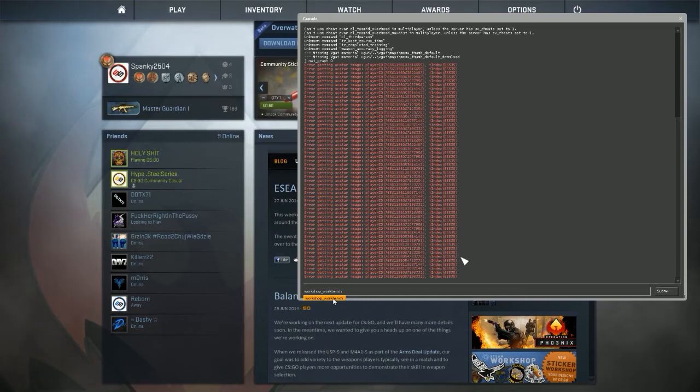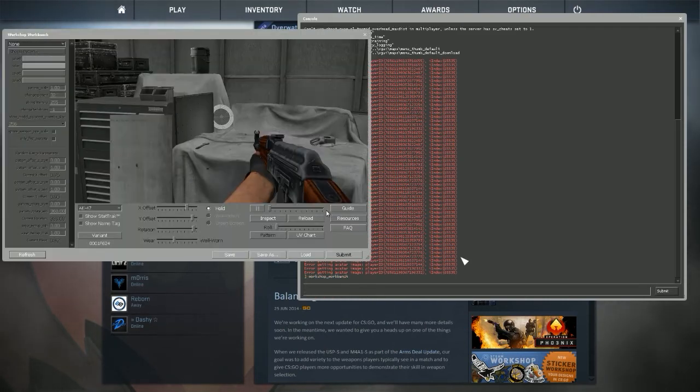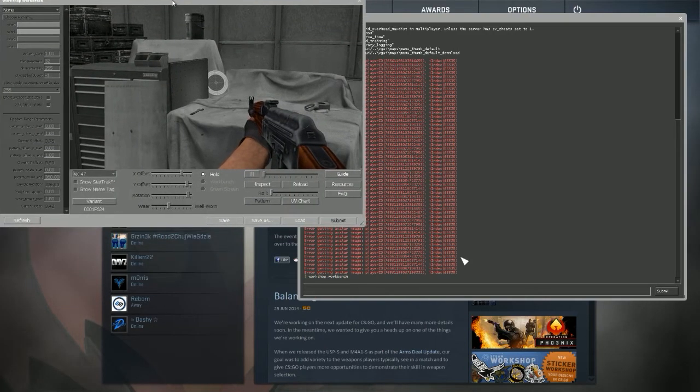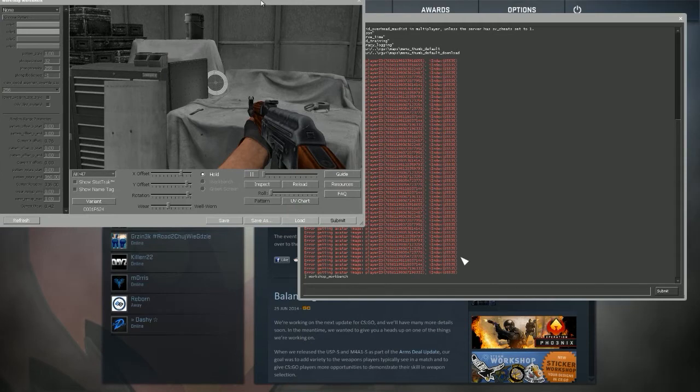So after you type work it should show up in a box like as you can see here. So you hit enter and then you will have this window. Let me just make it a bit bigger.